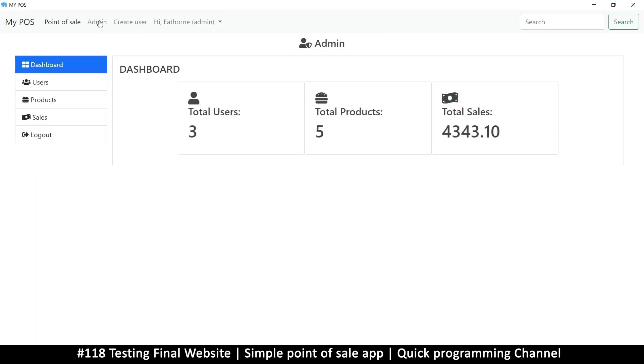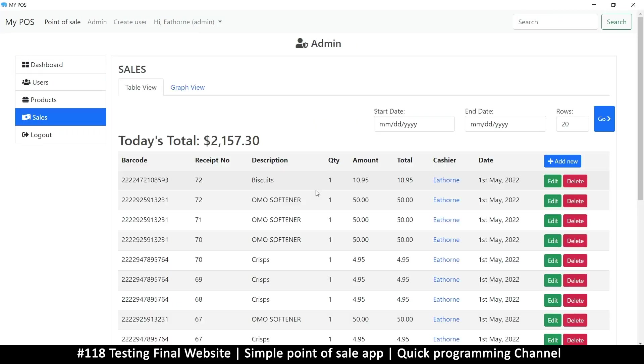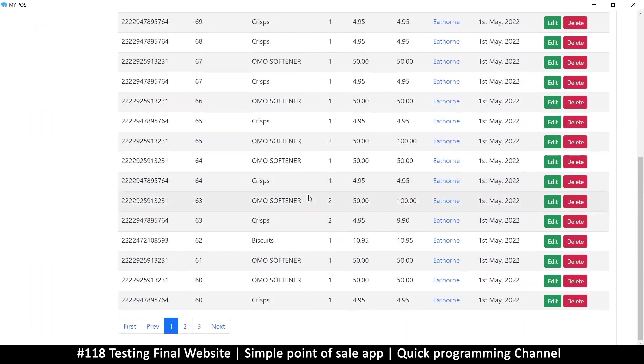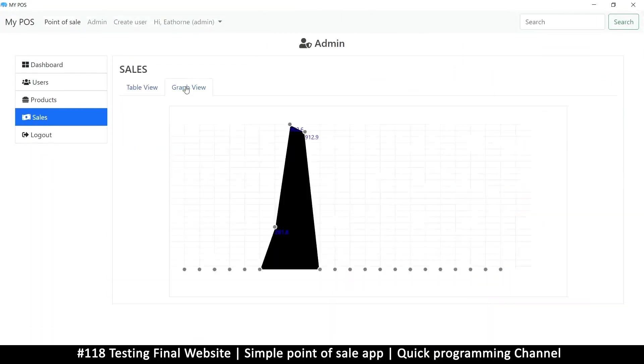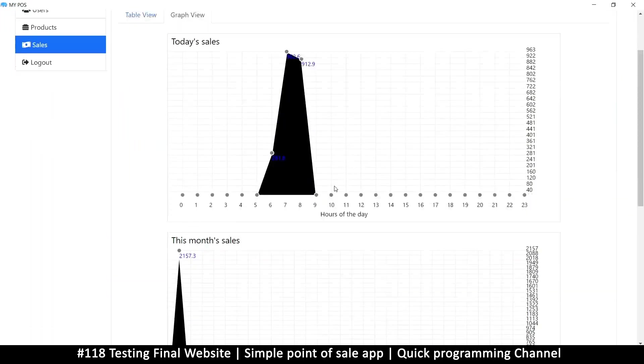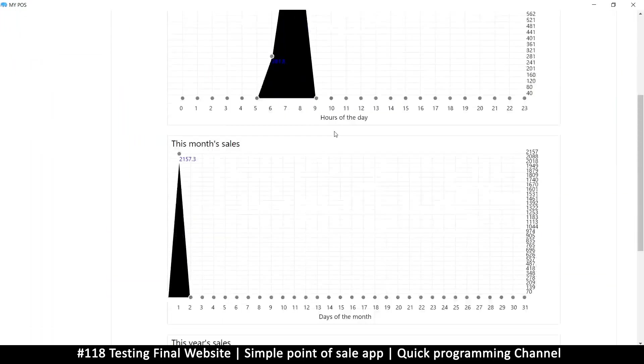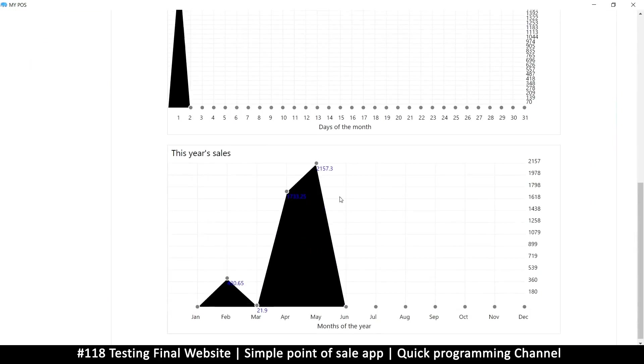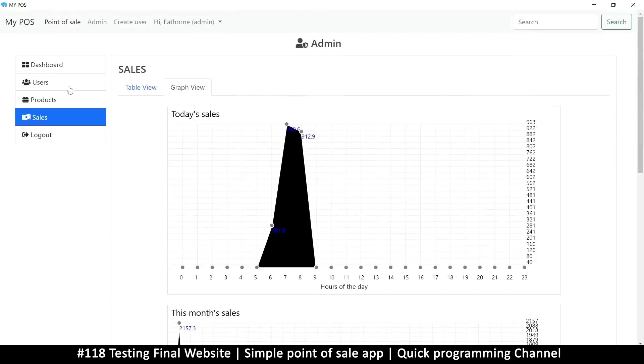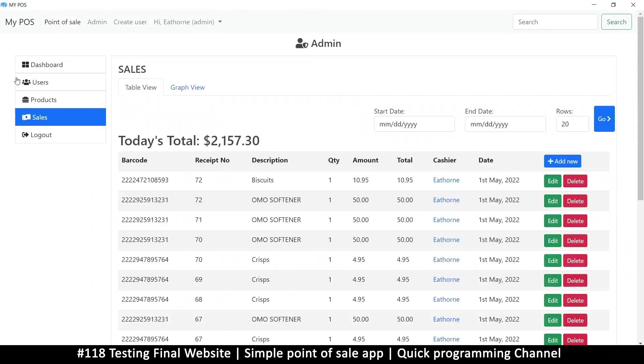When we're done, if we go to the admin section here, we can see what sales we've done, what the graph view says. There's a graph there, another graph, and another graph. Back to table.